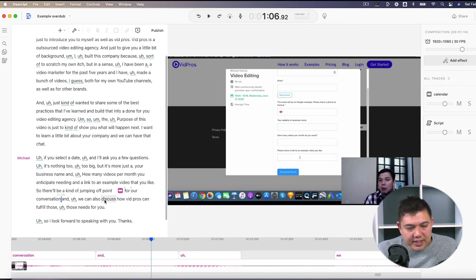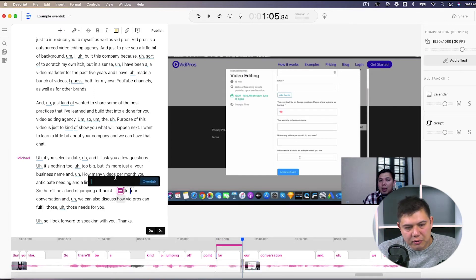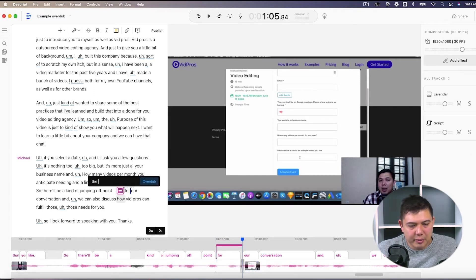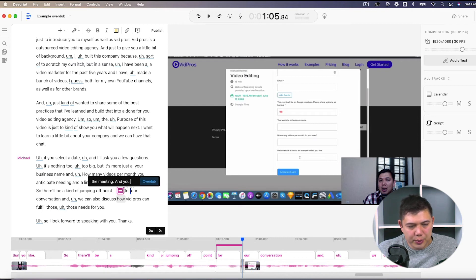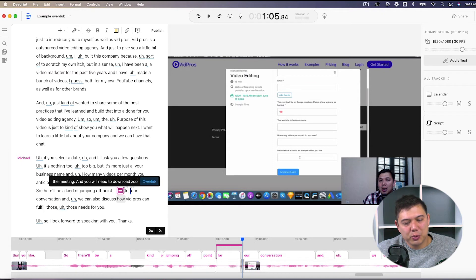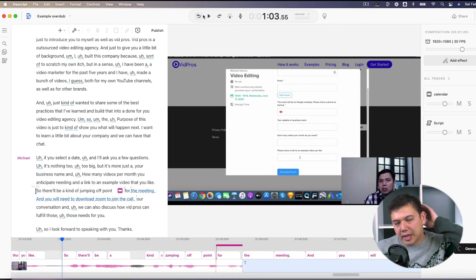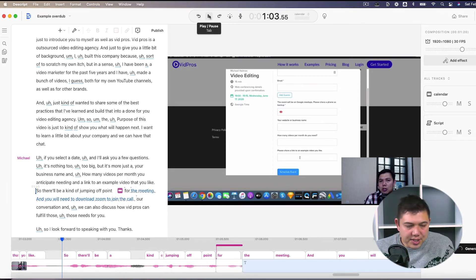But let's say that we wanted to add in a bunch of overdub voice. So after the four, let's do for the meeting. And you will need to download zoom to join the call.